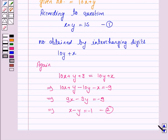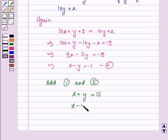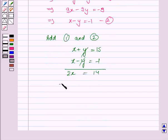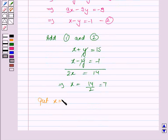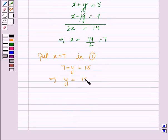Now we will solve equations 1 and 2 for x and y by adding them. Equation 1 is x plus y equals 15, and equation 2 is x minus y equals minus 1. Adding the two equations, 2x equals 14, so x equals 7. Substituting x equals 7 into equation 1, we get 7 plus y equals 15, so y equals 8.